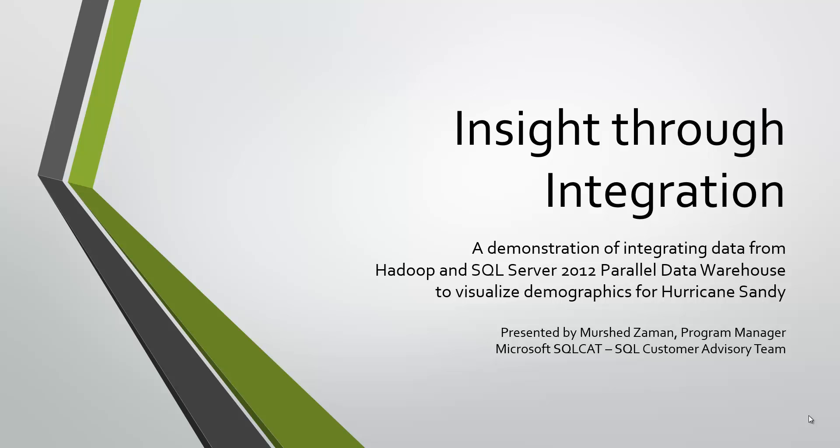Hi, my name is Murshad Zaman. I'm a Microsoft Program Manager in SQLCAT, or the SQL Customer Advisory Team.